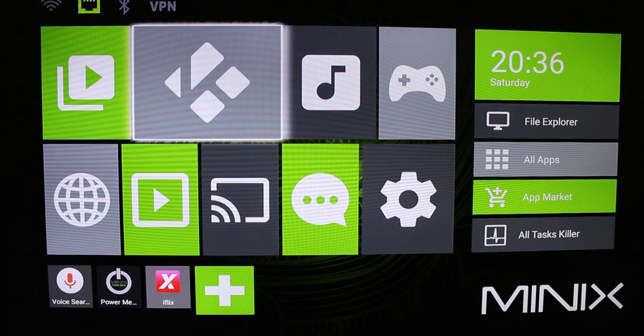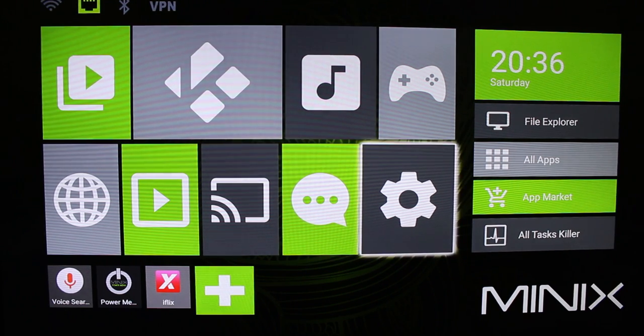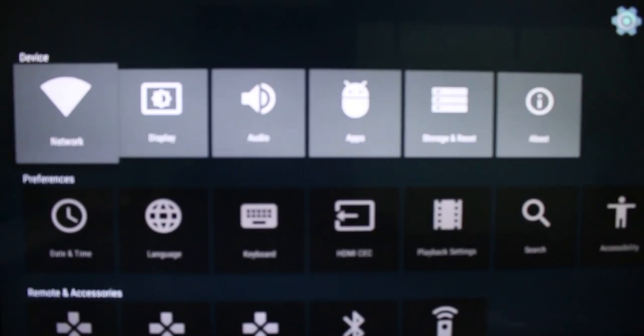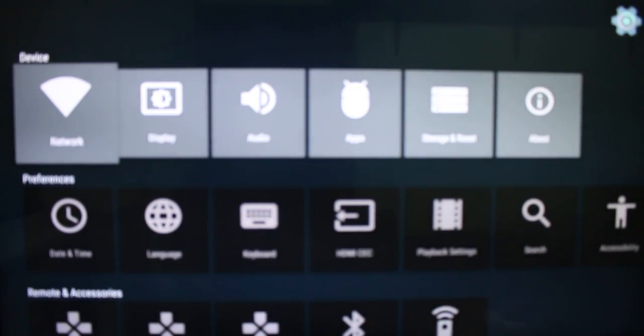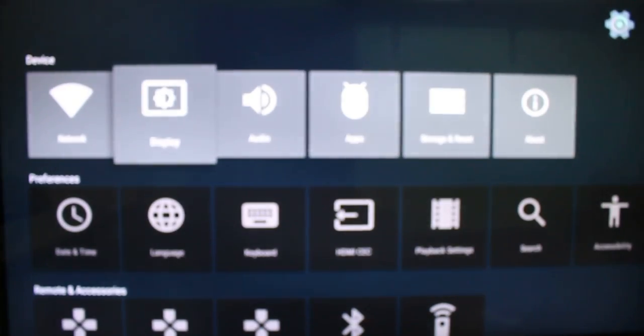So first I go through some settings you may have to change to use Kodi. First, you'll have to select your display resolution. I selected 4K 60Hz for my LG television.